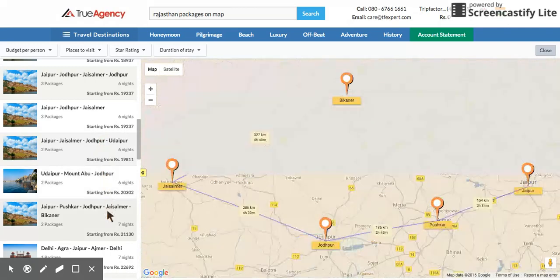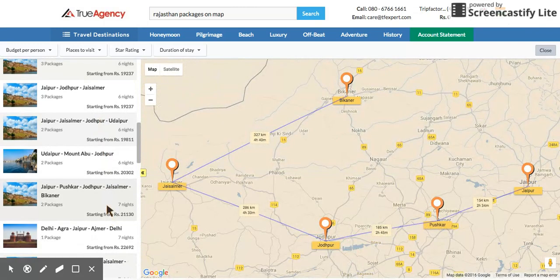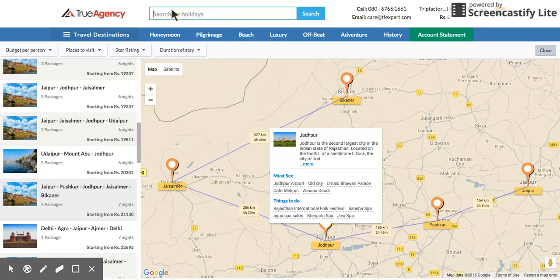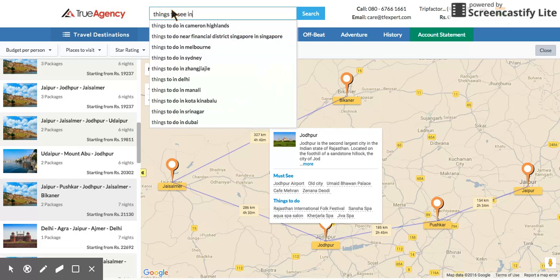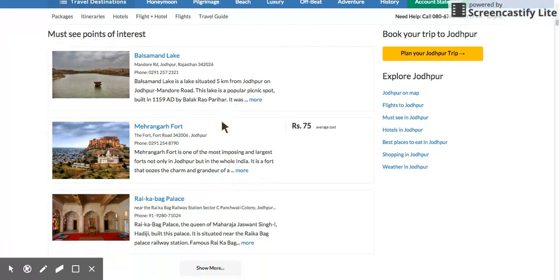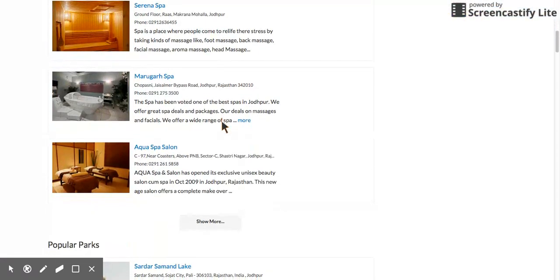If a customer is looking to go to Rajasthan, these are the different ways to see it. You can very easily sell the most complex itinerary without any hesitation. If you don't know what's in Jodhpur, you can learn by typing 'things to see in Jodhpur' and you start seeing all the information required.